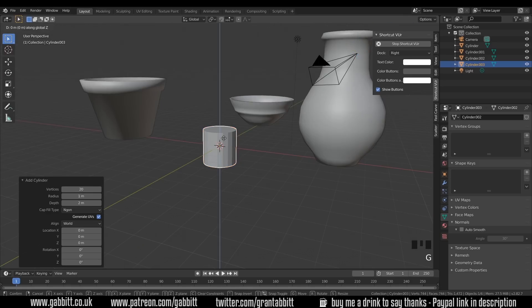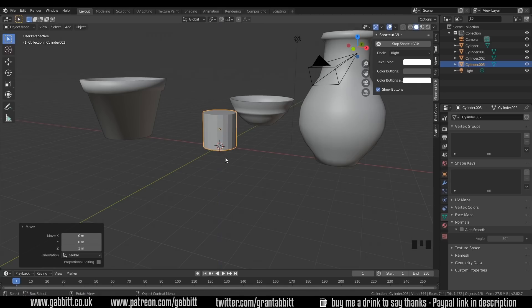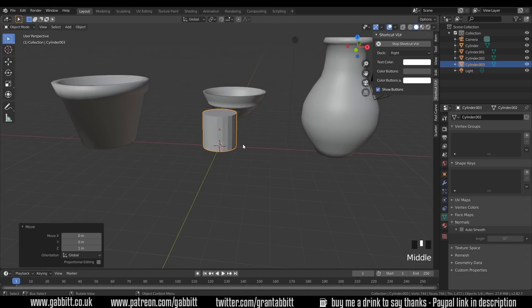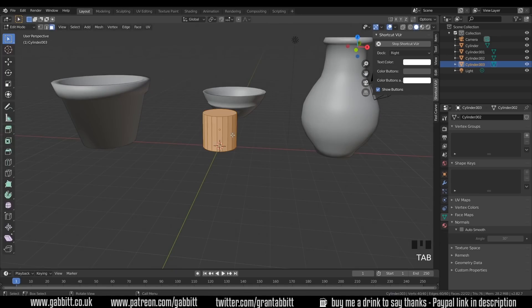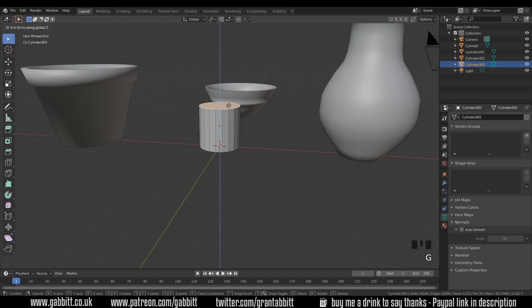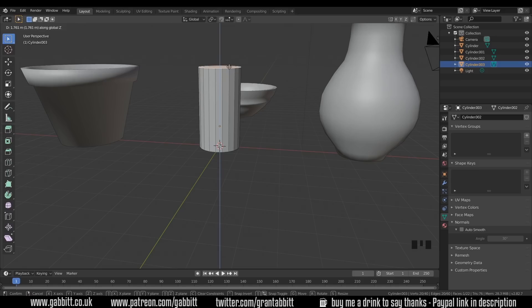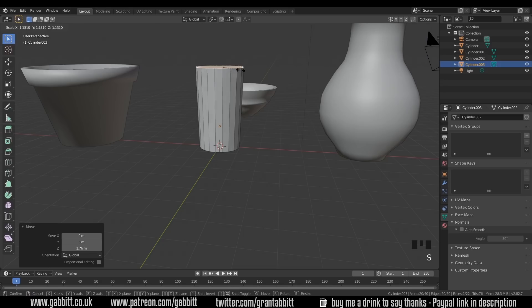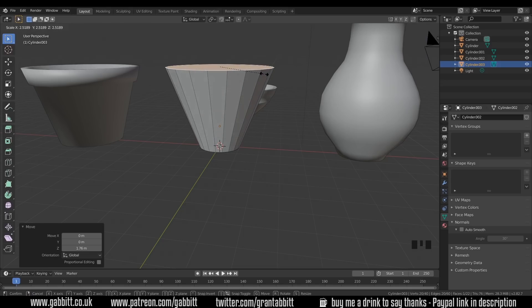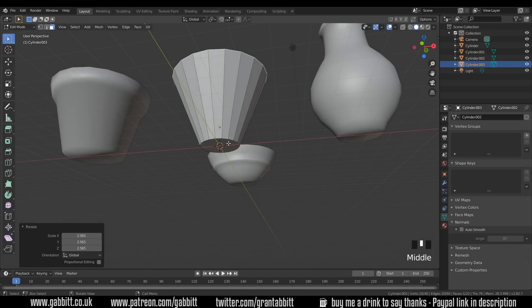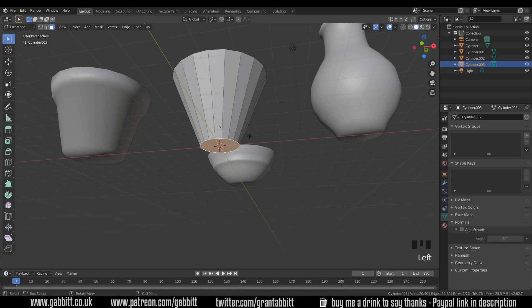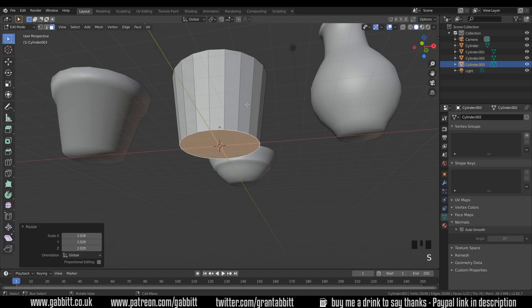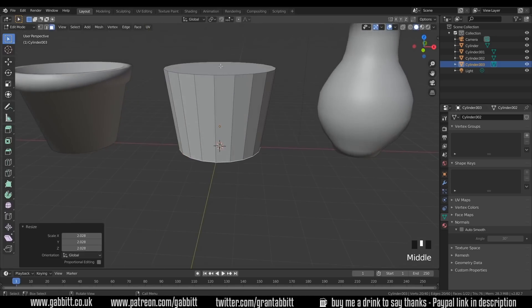Now I can start editing it. I'll press G, Z, 1. That will grab it in the Z-axis one Blender unit, so it moves onto the floor. I'll go into edit mode with Tab on my keyboard, and I'll start editing my shape. First of all, I'll press G to grab, and Z to constrain it to the Z-axis, and move it up slightly. Now I'm going to press S to scale that face and scale it outwards. Maybe I'll do the same with the bottom, so I'll select the bottom face, S to scale, and scale that outwards as well.